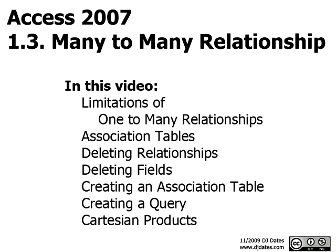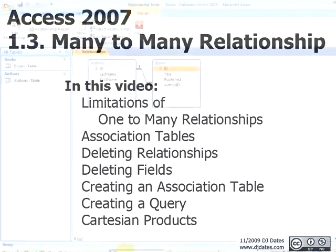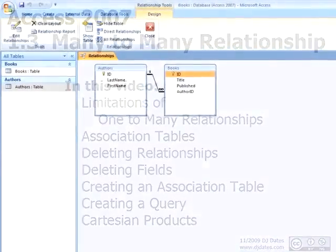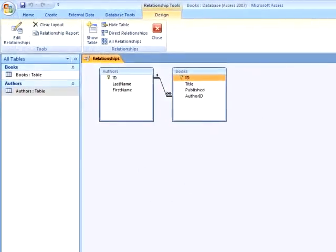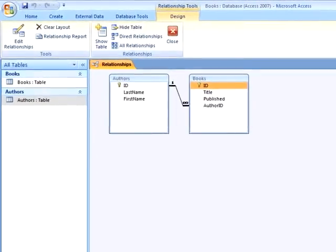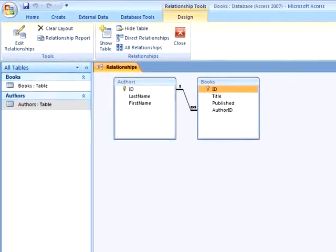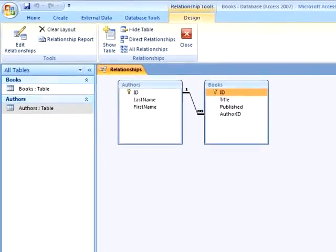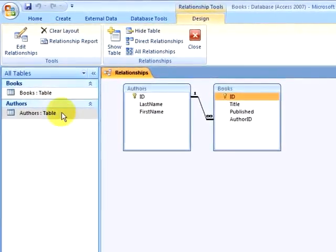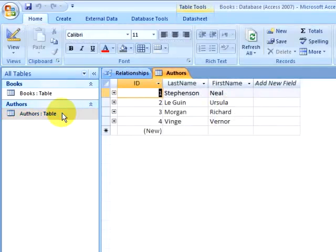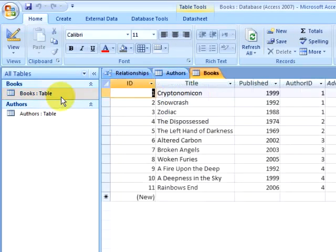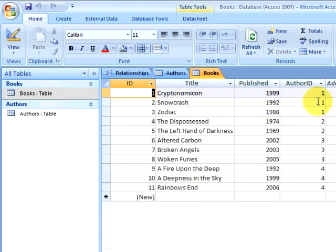The second table was the Books table that contained the titles of books, the year they were published, and the author ID field, which identified the author record for the author that wrote the book. This allowed us to list books without duplicating information. An author could write more than one book, but their name only appeared in the database a single time. The Books table contained the author IDs for each author for the books that they had written.